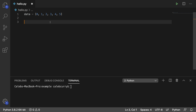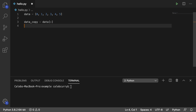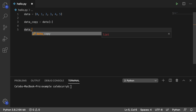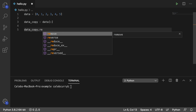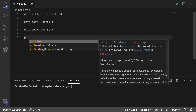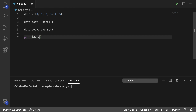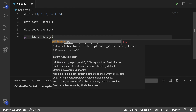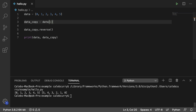If instead you wanted to work with a copy and not modify the original, first just make a copy — you'd say data_copy, and make a copy of it. Then you'd say data_copy.reverse(). Now you have both available to you: you can get the original, or you can get the copy. Running this to prove it: here is the original, 0 through 5, and this is the copied version where we go 5 to 0.